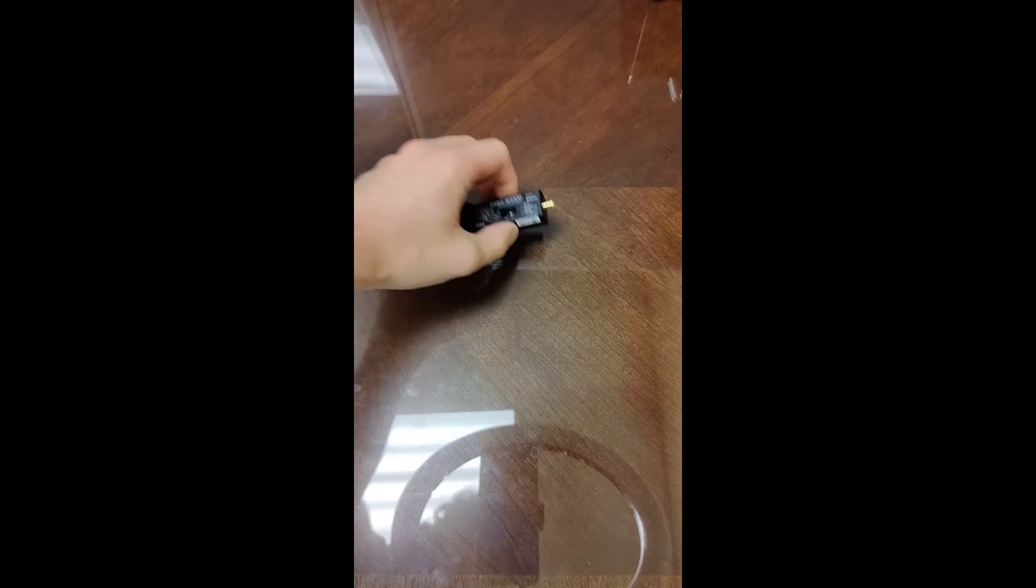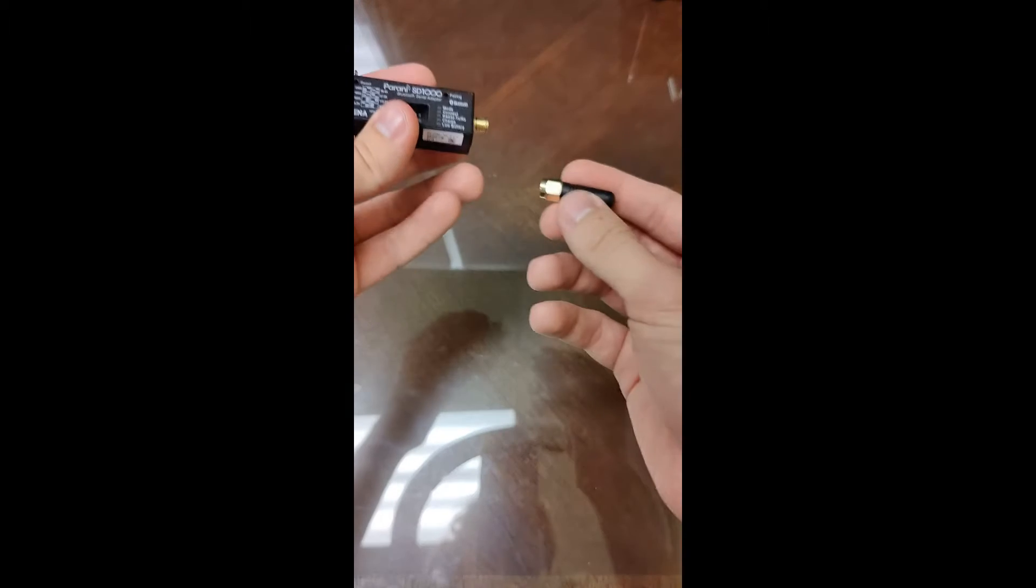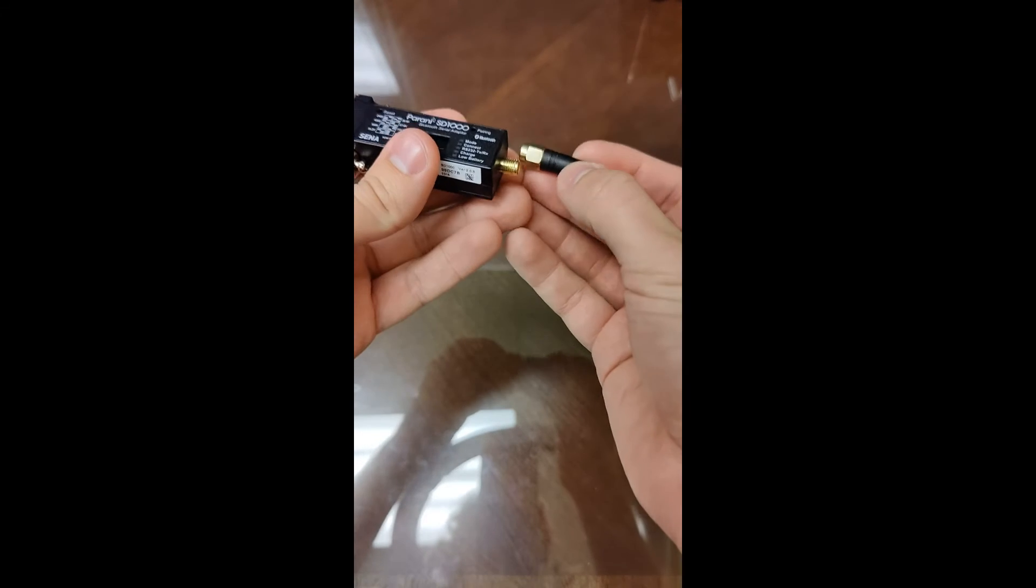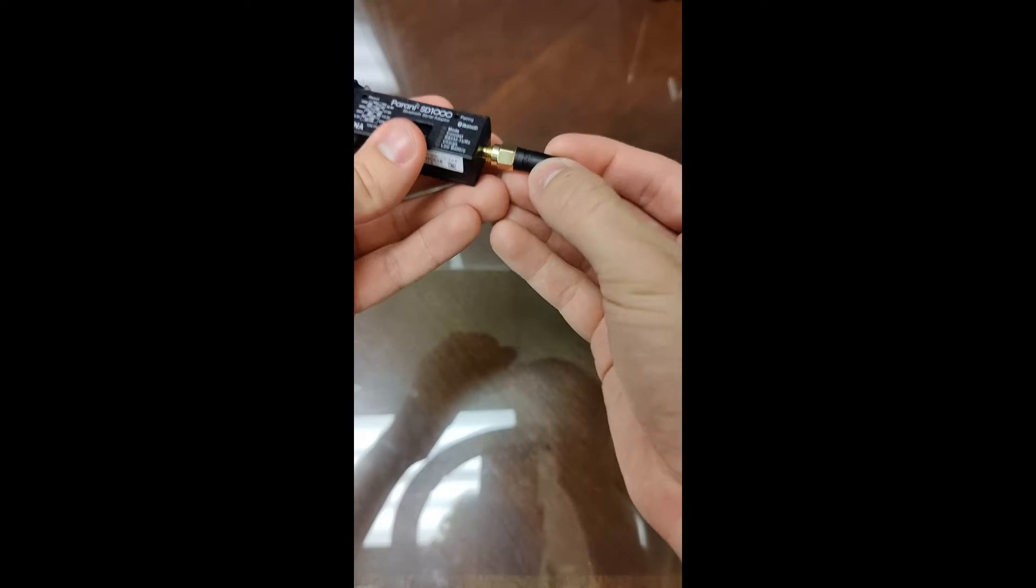So we have our Bluetooth serial adapter here. The first thing we're going to want to do is, with this specific one, it has a Bluetooth dongle that will screw here.